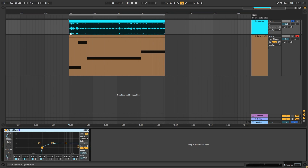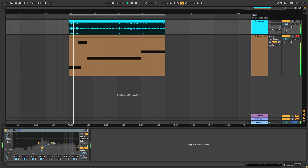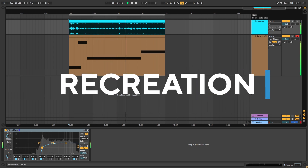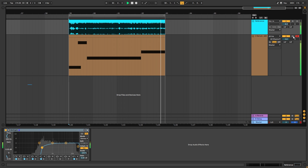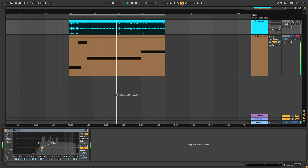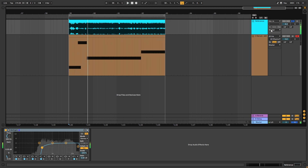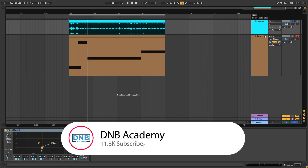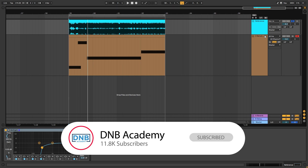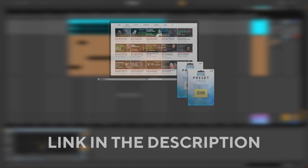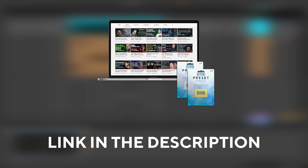And this is my recreation. Before you get started, make sure you like, subscribe and hit the notification bell to not miss any of our future videos. If you want to get access to this preset and the project files, you can become a member of Preset Pass. The link is in the description below.